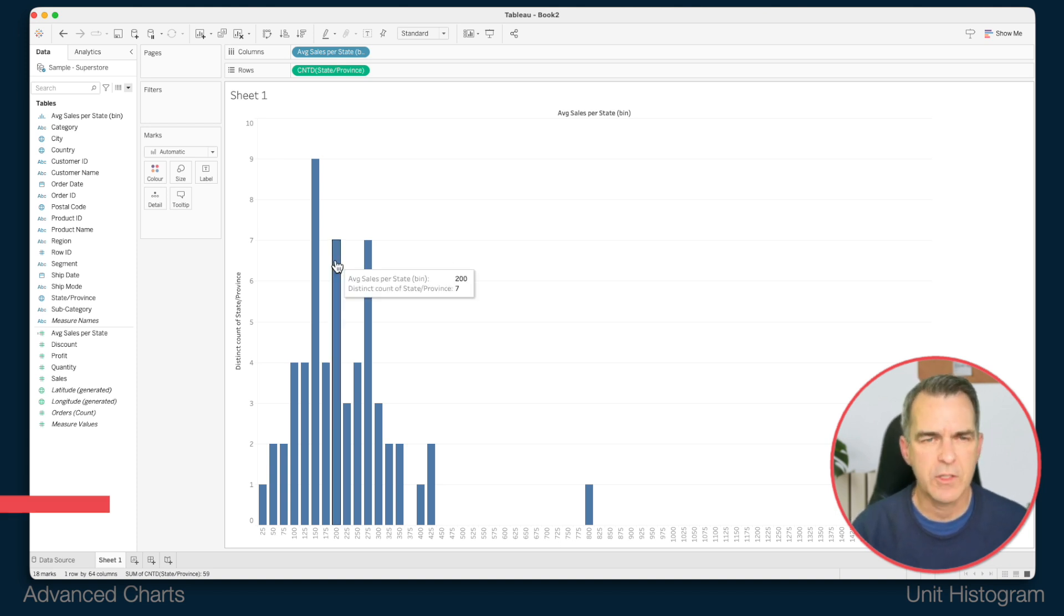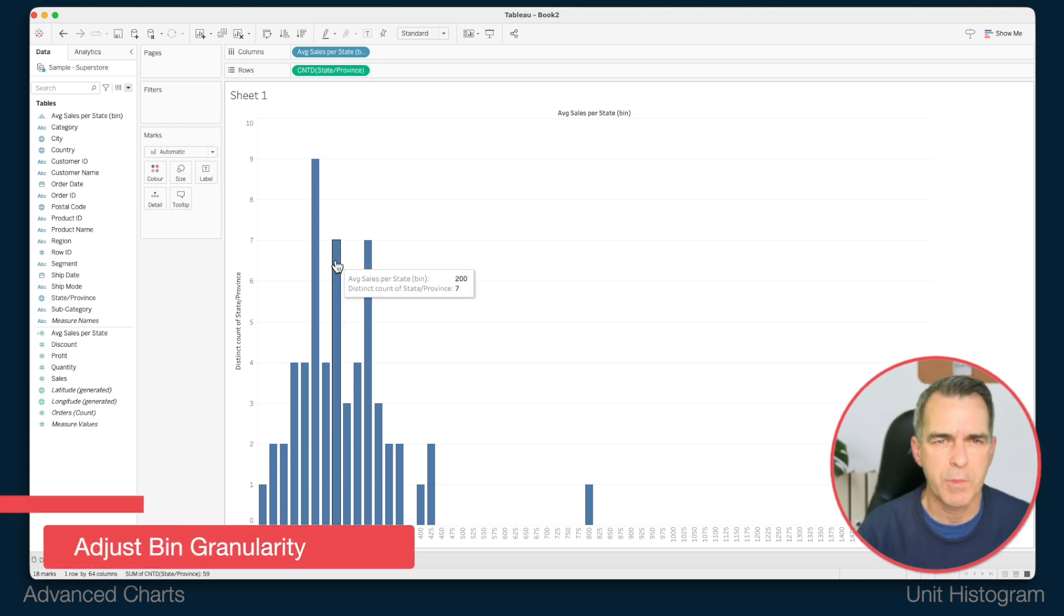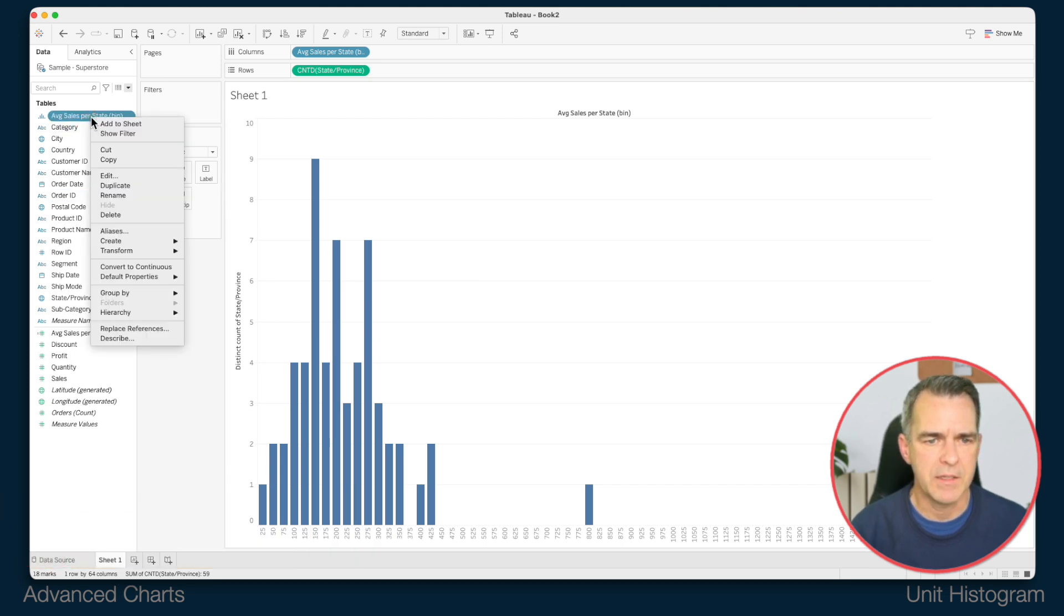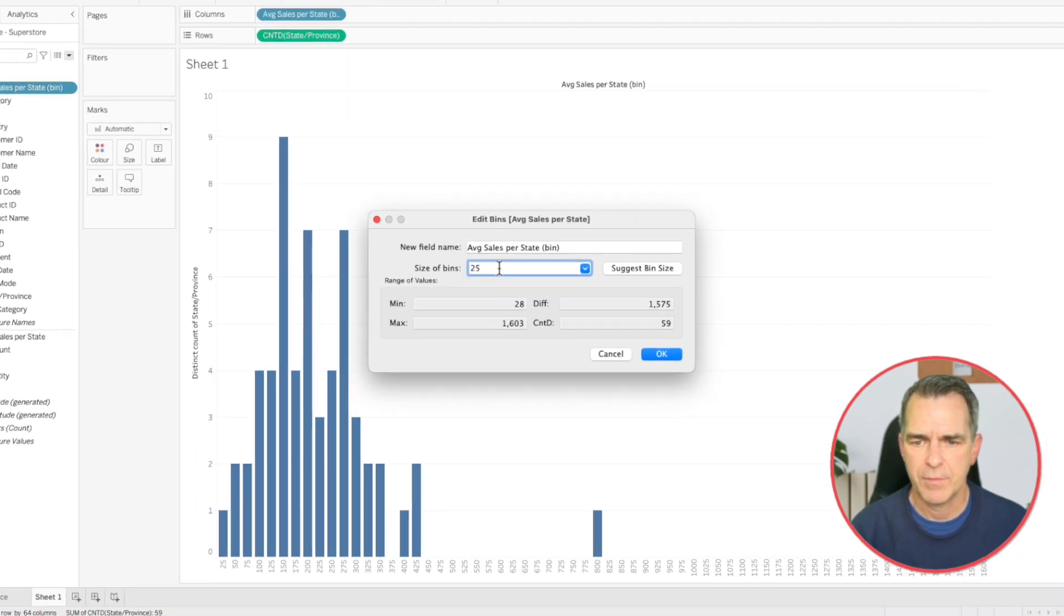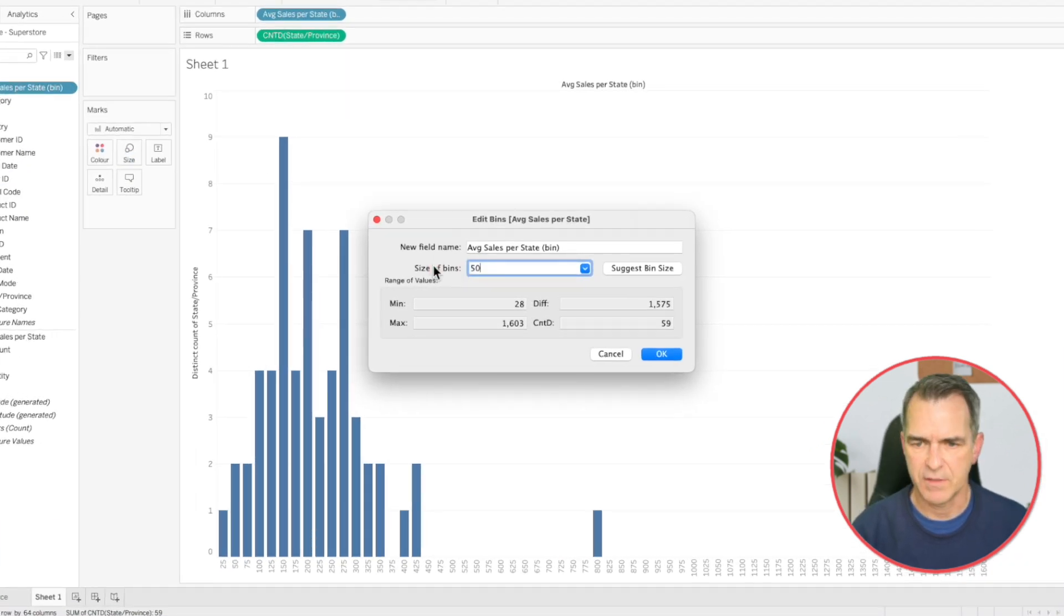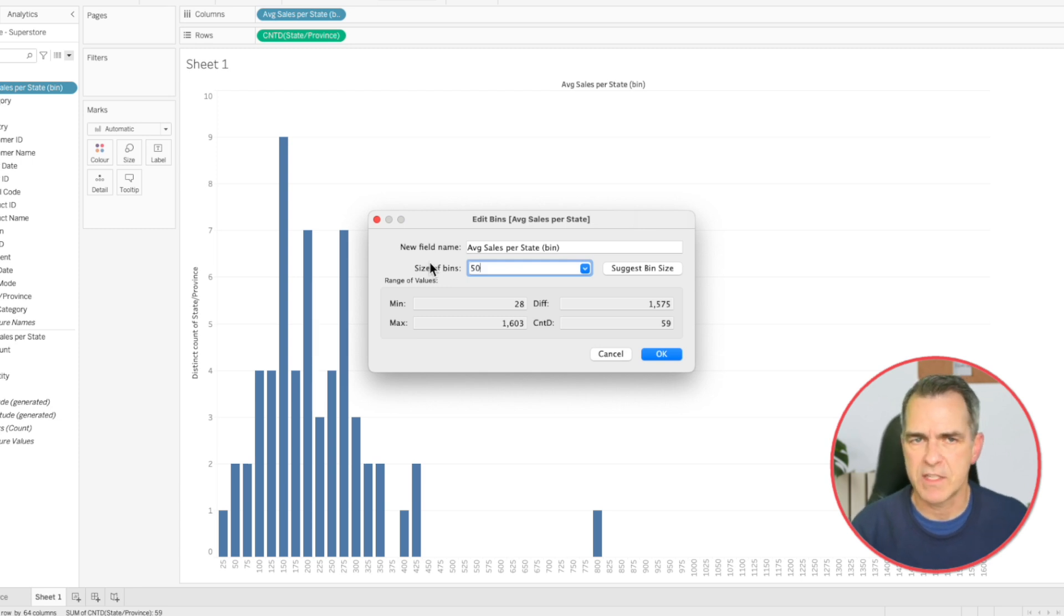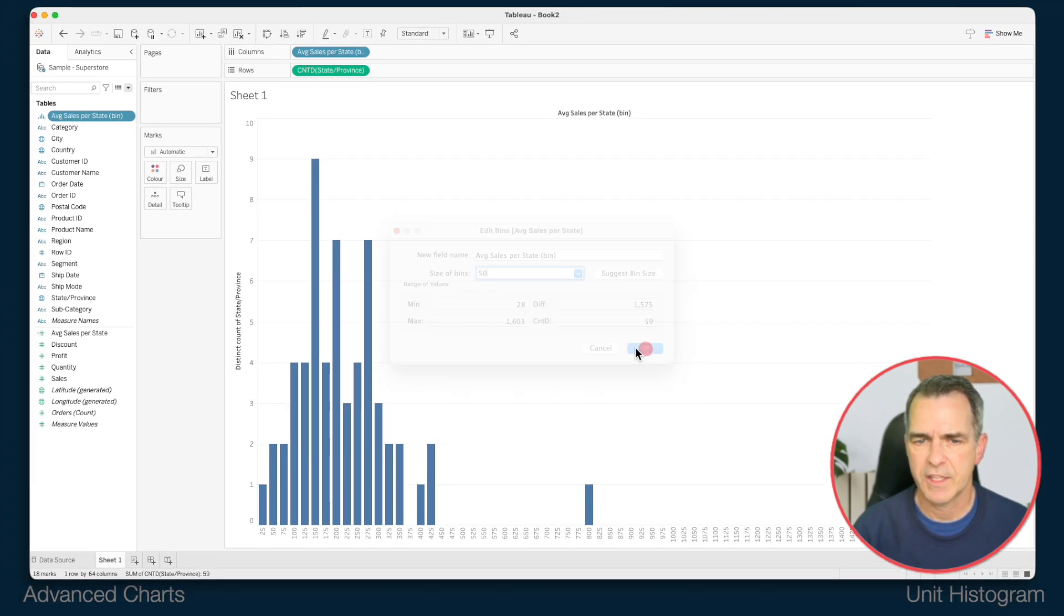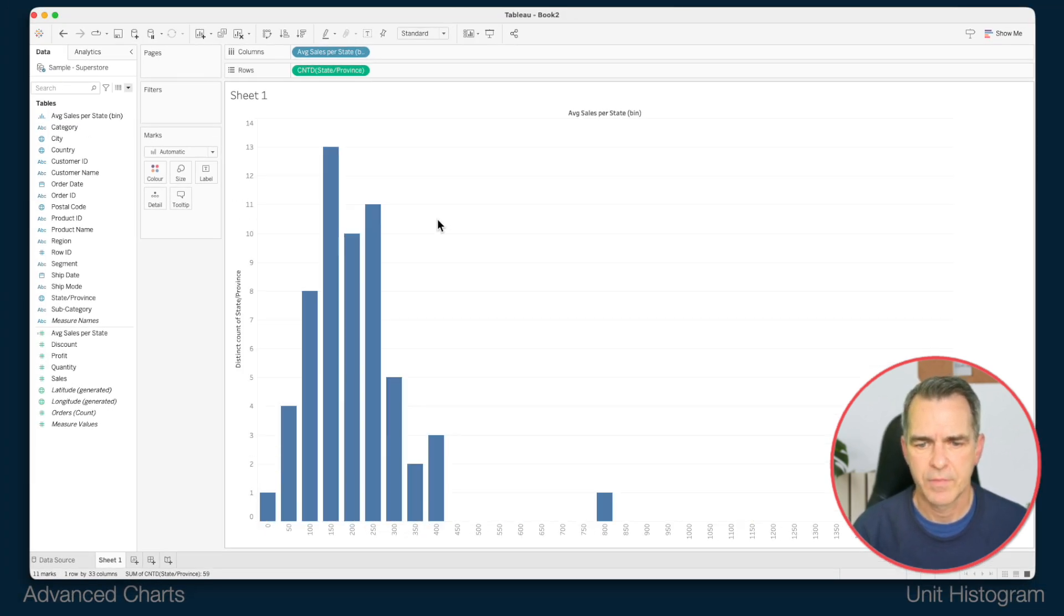It looks like we have a bit too much granularity. So I'm going to edit my bin and I'm going to make the size of the bin 50. Now you can parameterize this but I'm not going to cover that in this video. Click OK. And that looks a bit better. So now we want to take this histogram and turn it into a unit histogram.